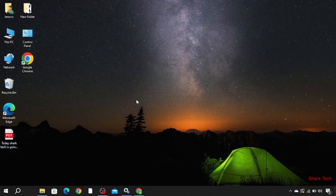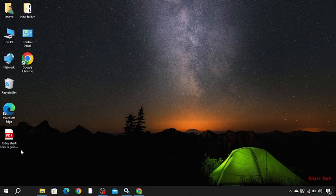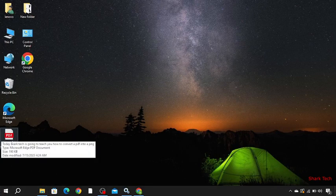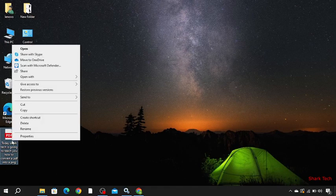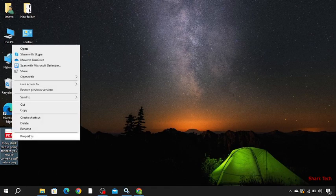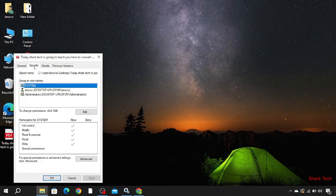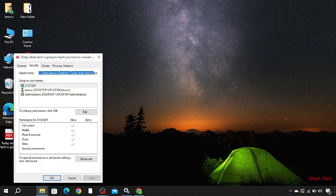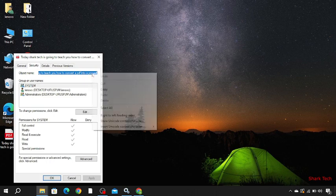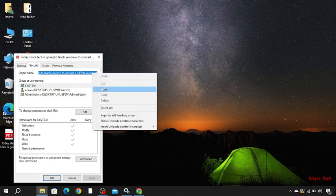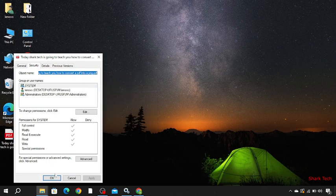So here you can see a PDF file has appeared. So just press the left click, go to its properties, then in security, you have to copy the object name like this. Then press the left click, copy, OK.